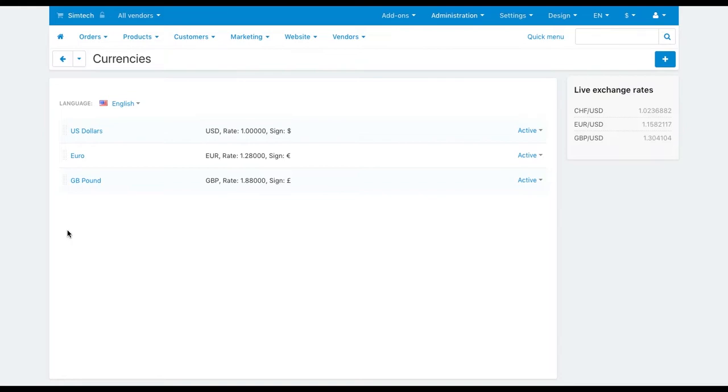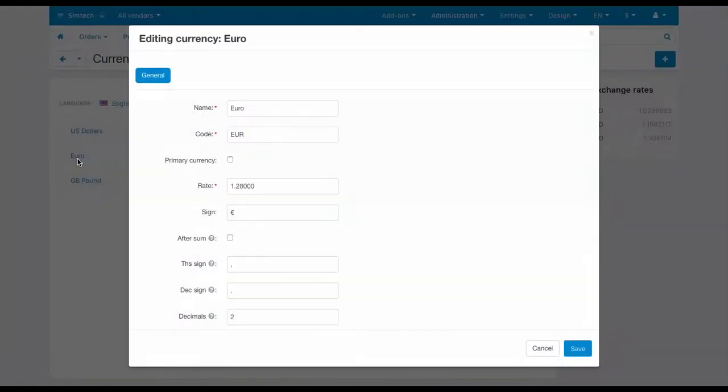But if your payment gateway can accept payments in multiple currencies, then customers can be charged in an alternative, not primary currency. Check out the currency settings. The main property here is rate. Enter here the exchange rate to convert store prices and costs from the primary currency to this currency.